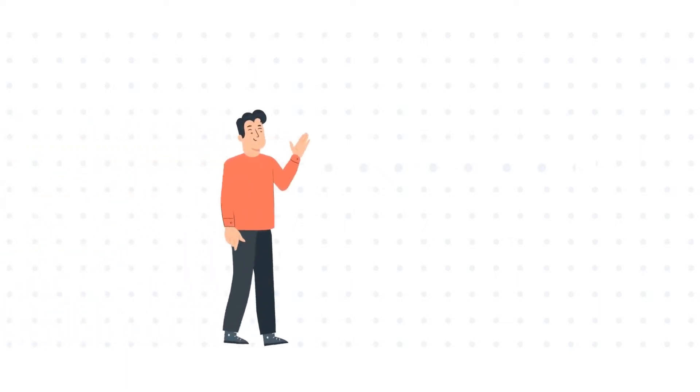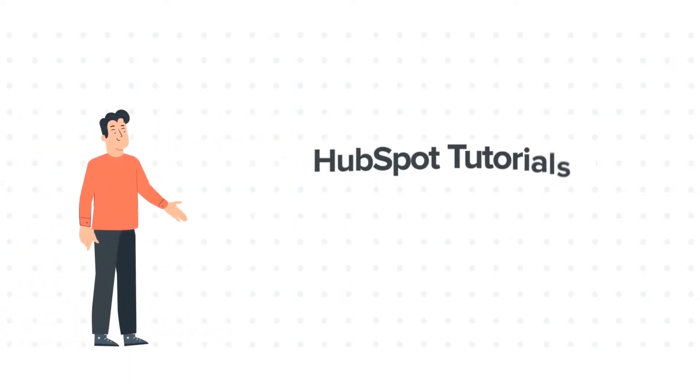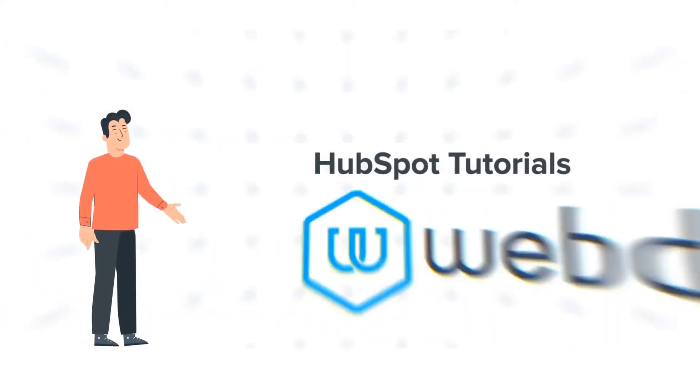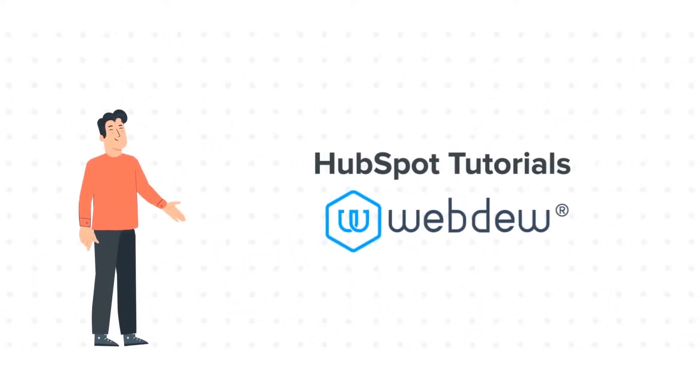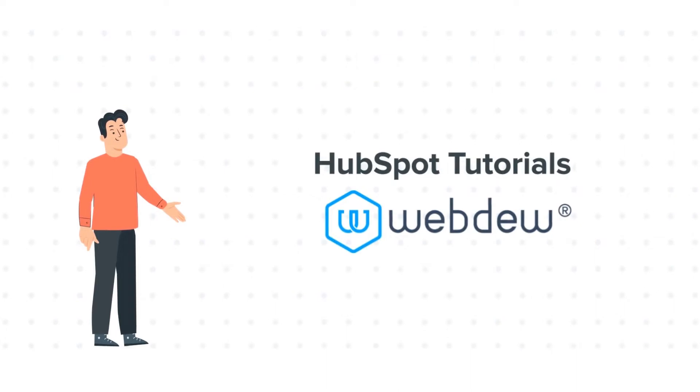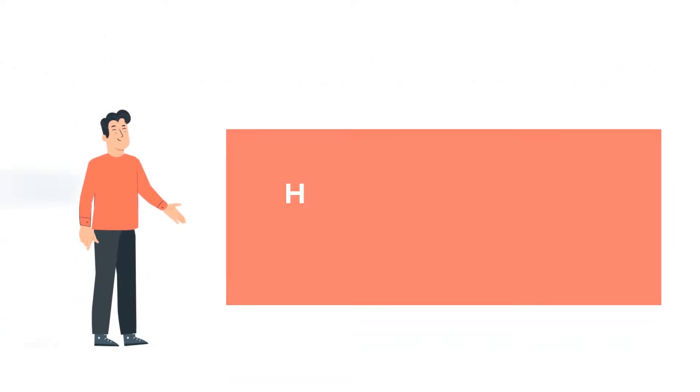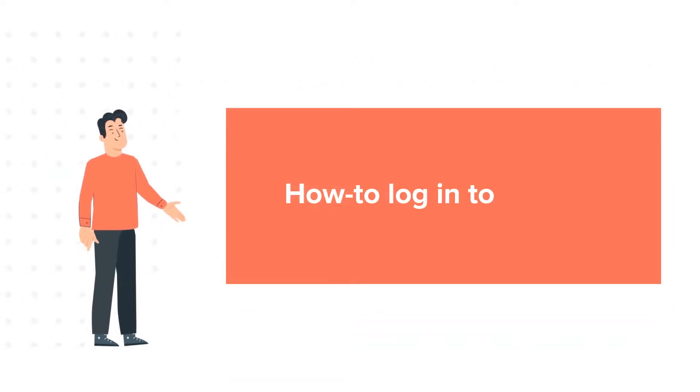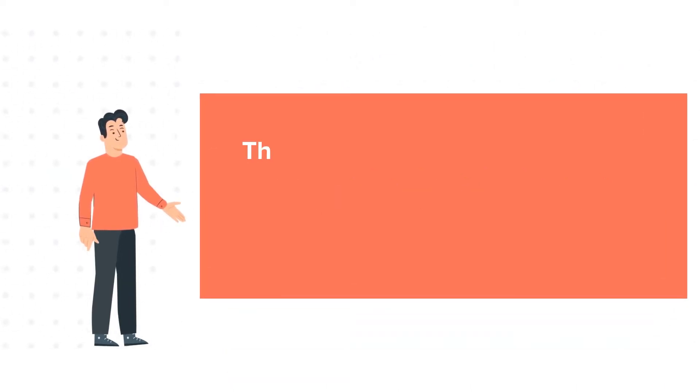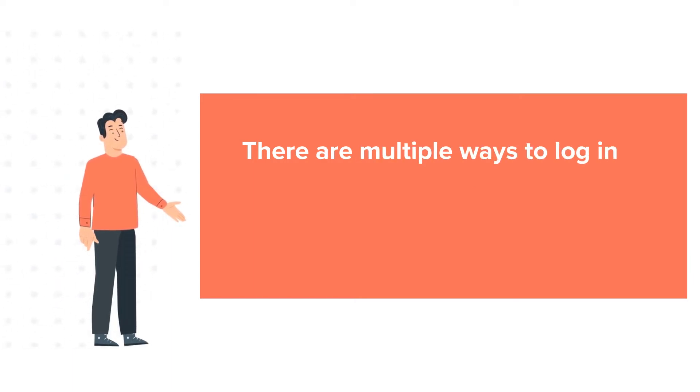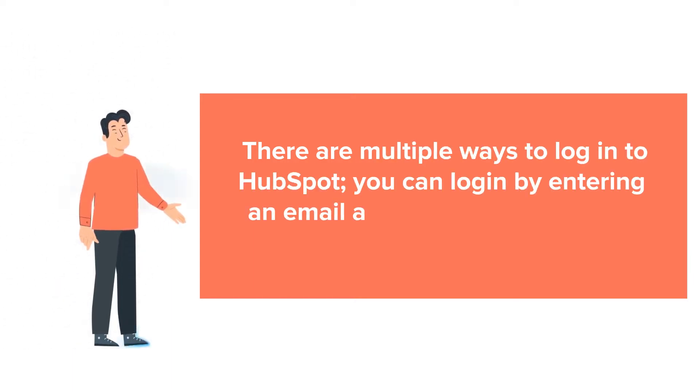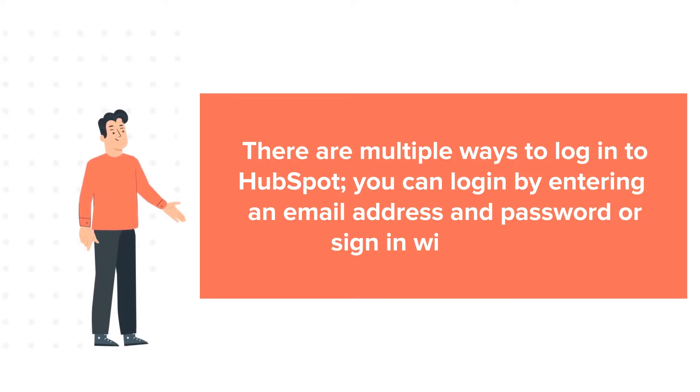Hello and welcome to HubSpot Tutorials by Webdo. This is Bob and today's tutorial is about how to login to HubSpot. There are multiple ways to log in to HubSpot. You can log in by entering an email address and password or sign in with Google.